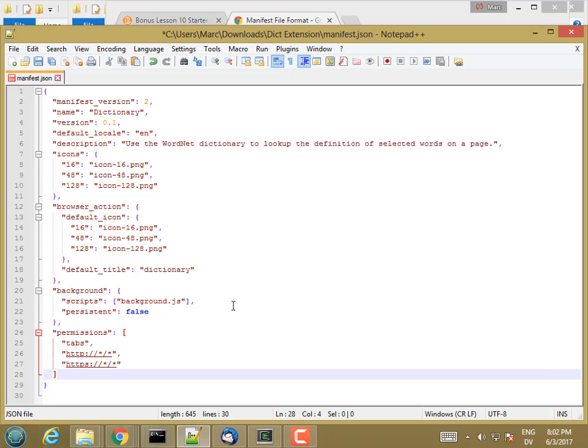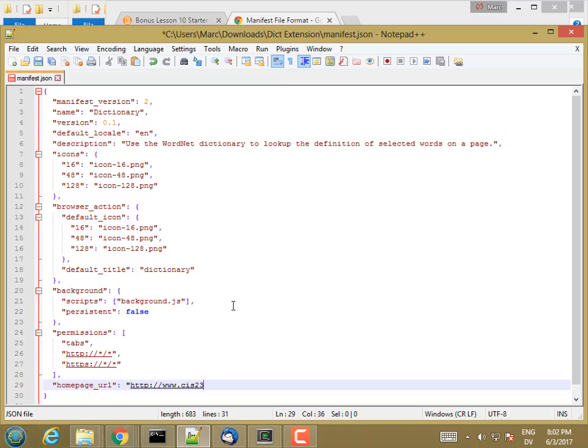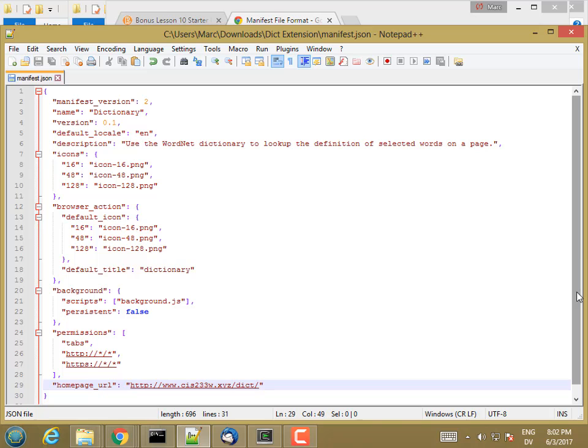The only other thing is a home page URL, which is optional. I'm going to specify home page URL, and that's going to be HTTP colon slash slash www.cis233w.xyz slash dict. That should be everything for my manifest.